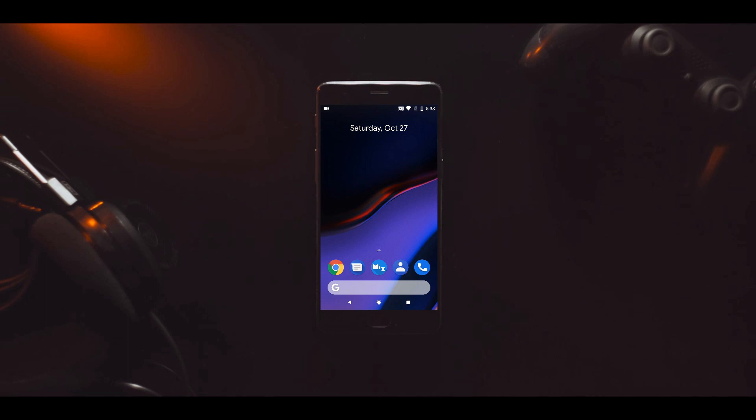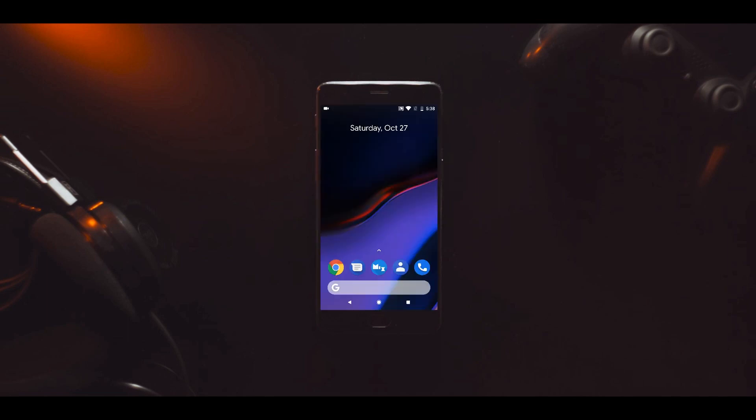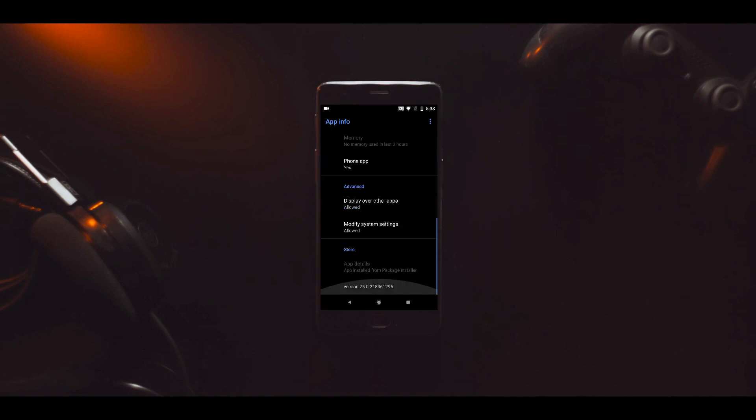First, make sure you have the latest version of Google Phone app installed. At the time of making this video, the latest version is 25. You can download it from APK Mirror; the link will be in the description.